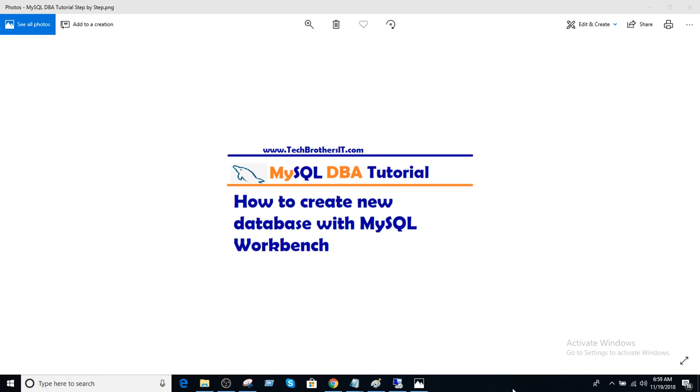Welcome to Tech Brothers with Amir. In this video, we are going to learn how to create a new database with MySQL Workbench.